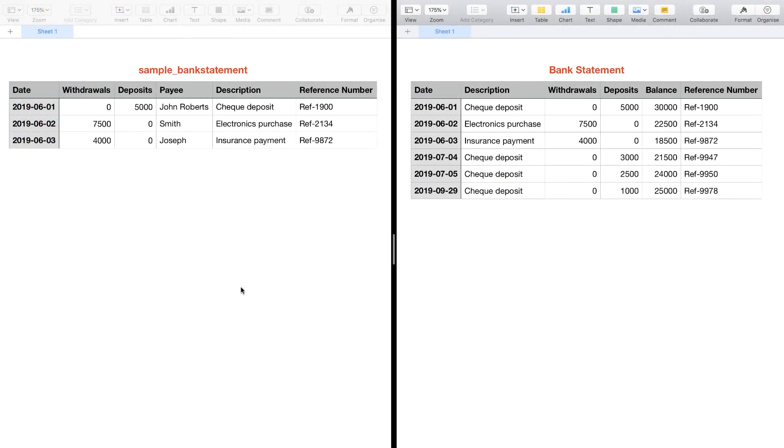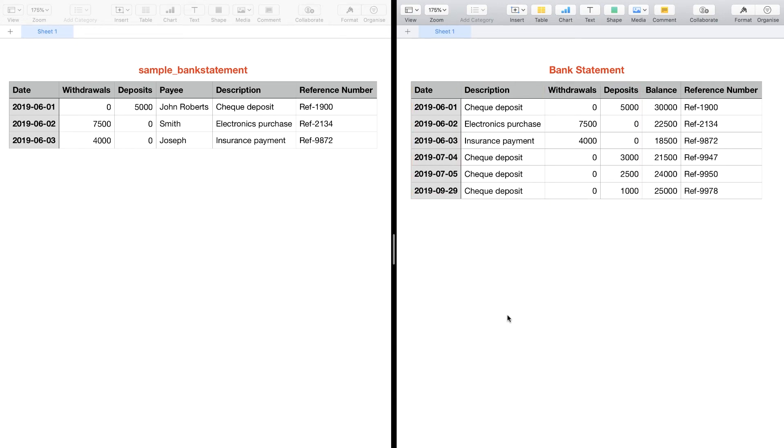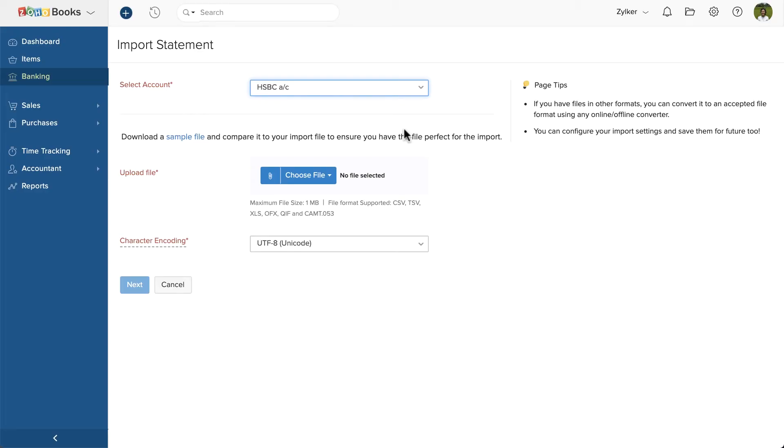This is the sample file and this is the bank statement. As you can see, the column headers are slightly different in your bank statement and the sample file. Ensure that you map the correct fields while importing. Please note that date, deposits and withdrawals are mandatory fields. Now, let's import this bank statement into Zoho Books.